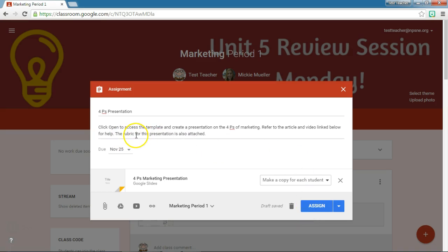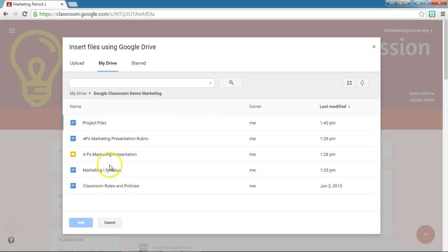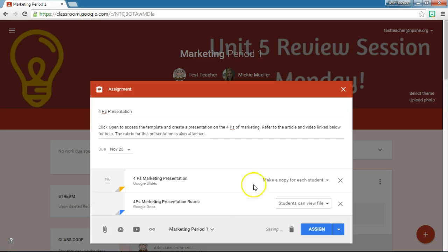Now I also want to attach the rubric for this particular assignment. So I'm going to go back into my Drive and find the rubric, which is right here. In this case, this is a rubric, so I need the students to be aware of what I'm going to be grading, but I don't need them to each have their own copy. So for this one I'm going to leave it as Students can view the file — that means they can open it and look at it, but they can't make any changes to it.